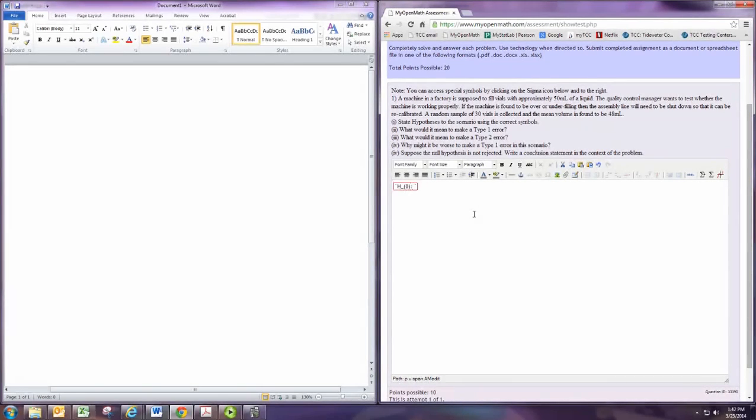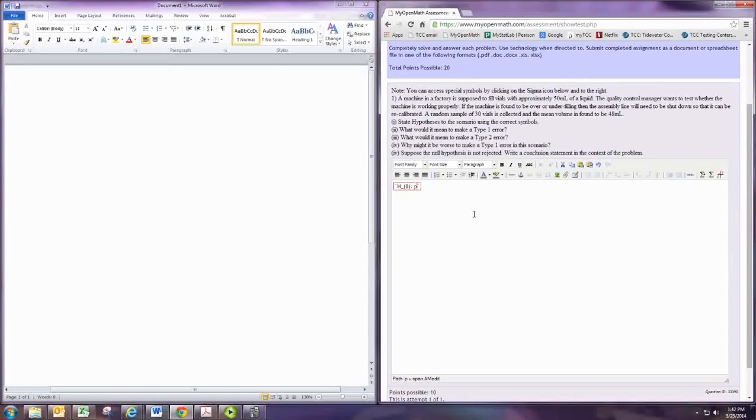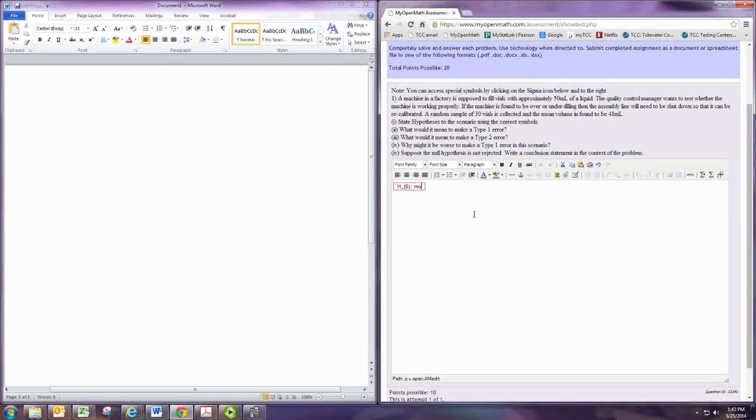Now we want to put in a symbol for the population mean or population proportion. For proportion, it's just P, so it's pretty easy. For the mean, you want the Greek letter mu. So put in MU, and it should recognize that as the Greek letter mu.